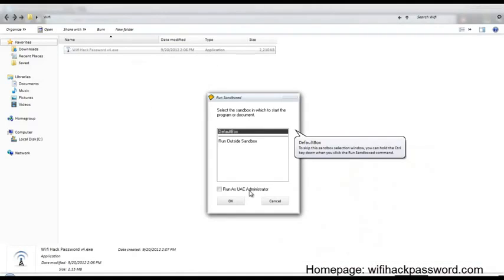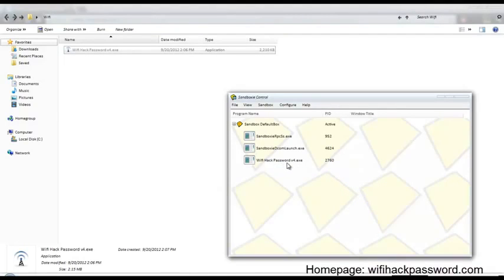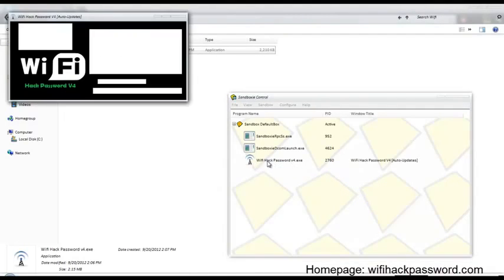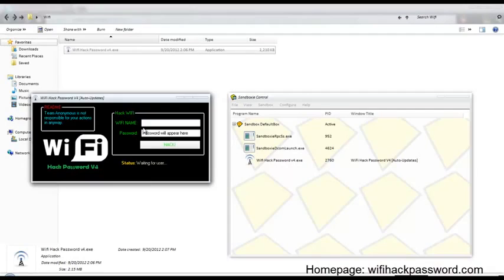I'm using Sandboxie. This way the file won't be executed on your computer, it will be executed in the sandbox.